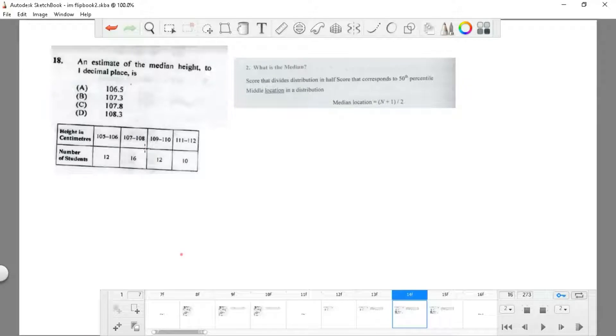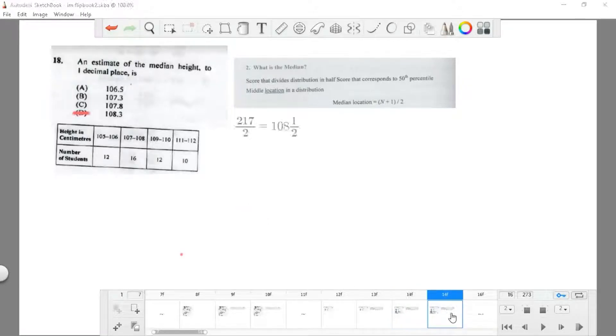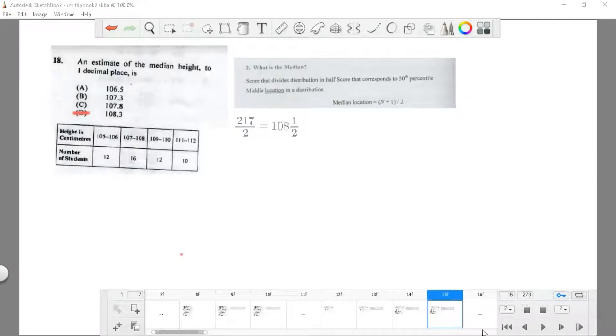We add them, we get 217 divided by 2, that's approximately 108.3, which is D.